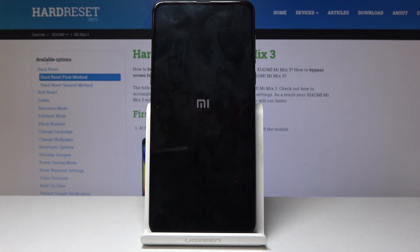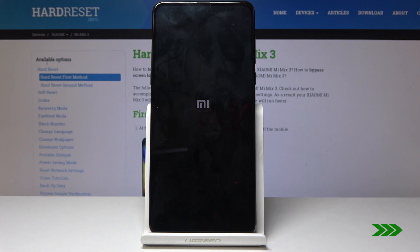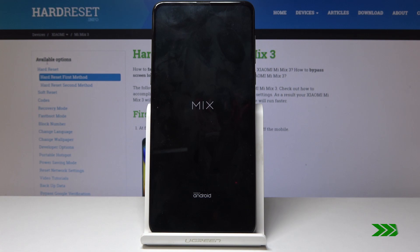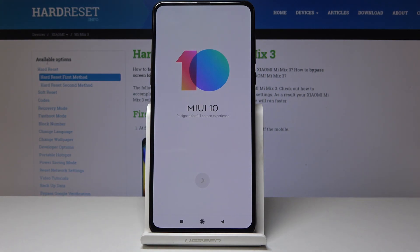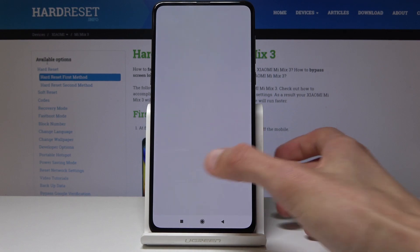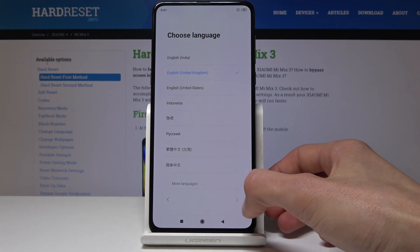Wait another 10 seconds, then the device will begin removing personal data. Give it a couple of minutes. The reset is now finished and we can set up the device fully this time.